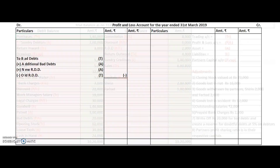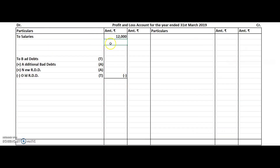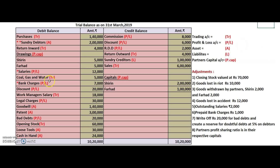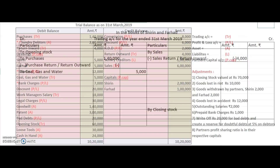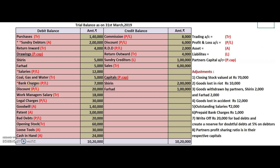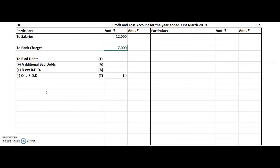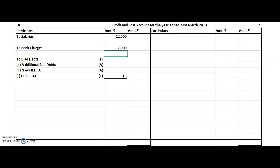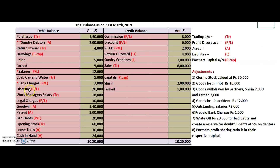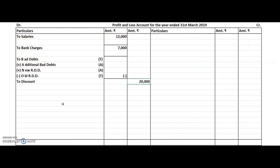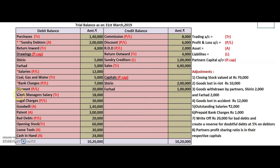Salaries goes to profit and loss account. It has one adjustment — one star — so we leave one line. Coal, gas and water — 5,000 — is connected to production, so transferred to trading account. Bank charges is connected to the office and post-production — 7,000 to profit and loss account. It has an adjustment, so leave one line. Discount — 20,000 to profit and loss account. Work manager salary — read as production manager salary — 18,000 goes to trading account.